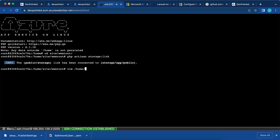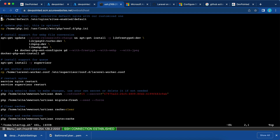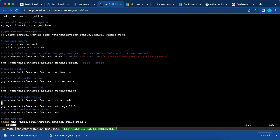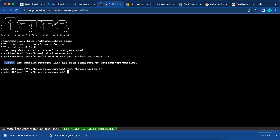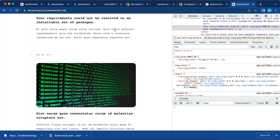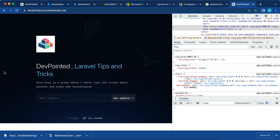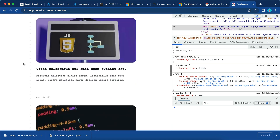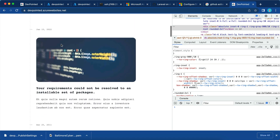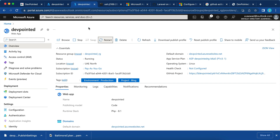After running php artisan storage:link, all the images appear. I'll add this command to the startup script as well. Since the database is already seeded, I'll replace migrate:fresh --seed with just php artisan migrate for future restarts. The application is now fully working as expected on Azure. If you've worked with Azure before and have any comments or challenges, please share them in the comments. Have a good day, see you in the next one.